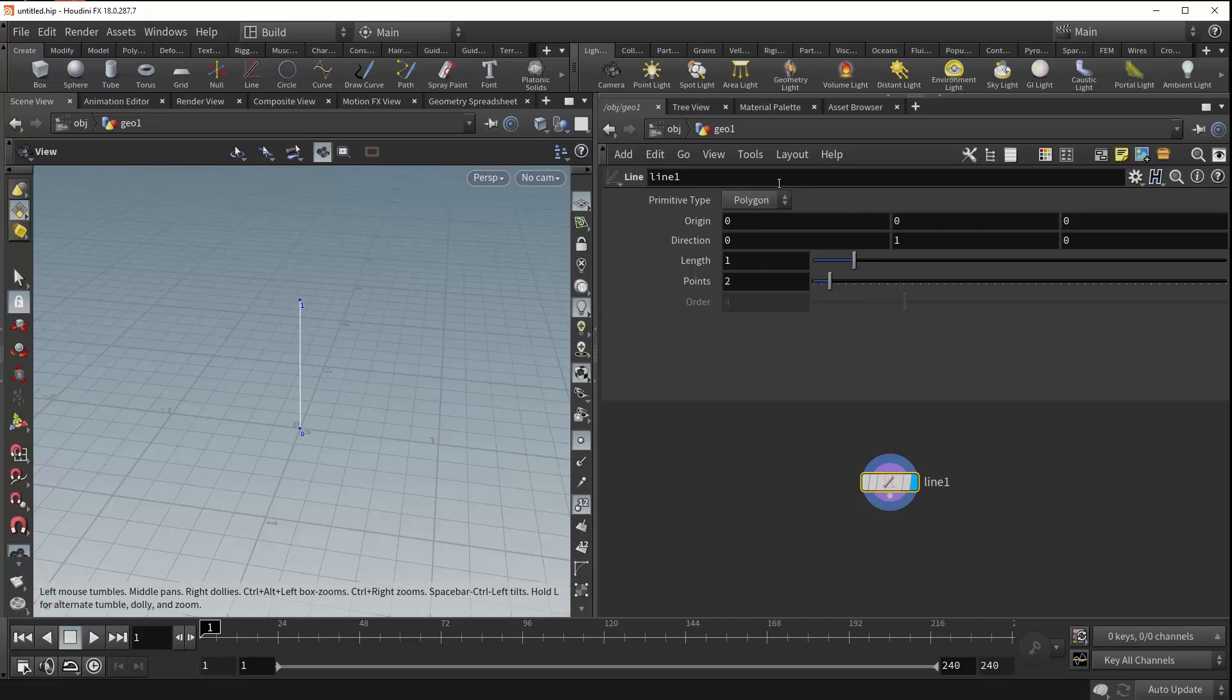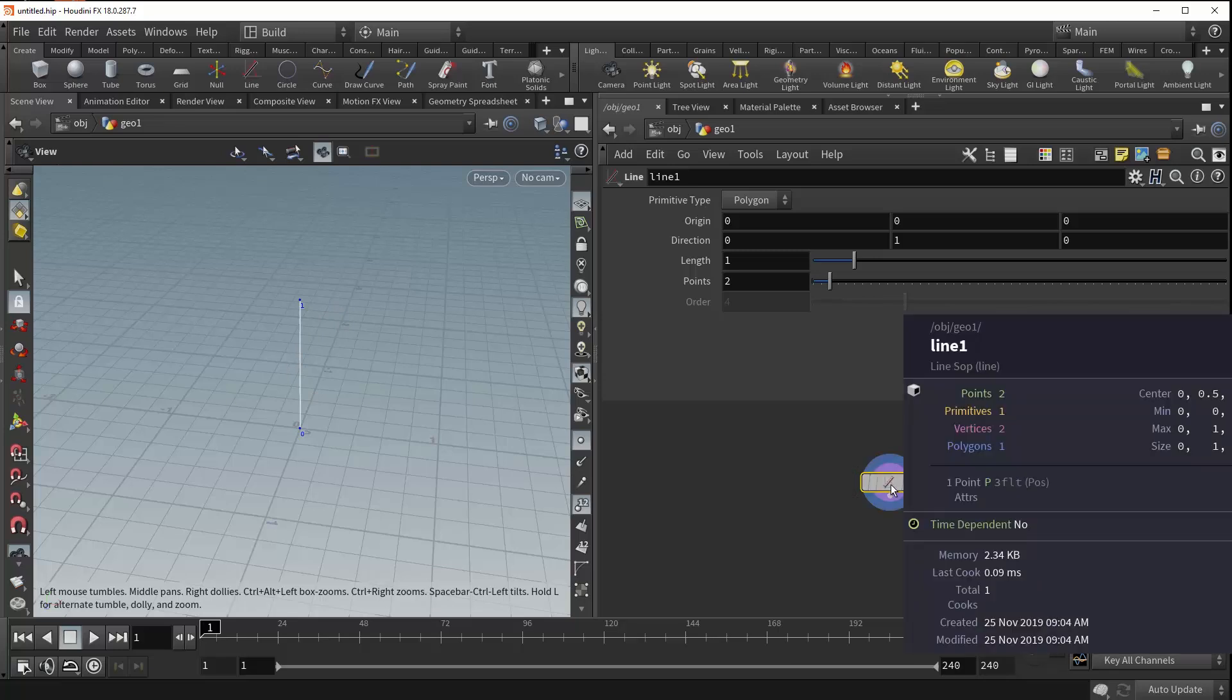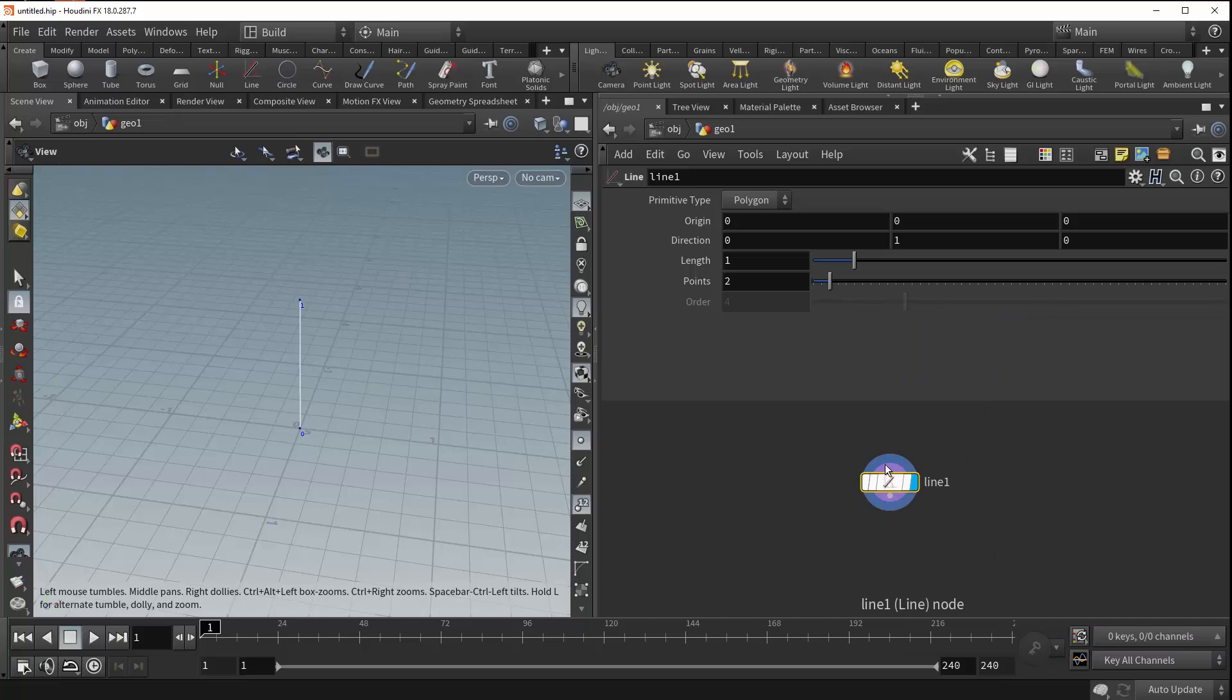Now, what Polygon does is it basically just generates two points, and then a primitive line in between them. And if we middle-mouse click on our node, you can see that that is in fact the case, with two points and one primitive.